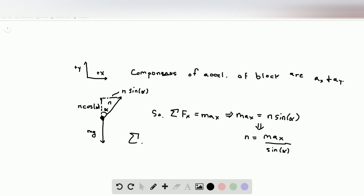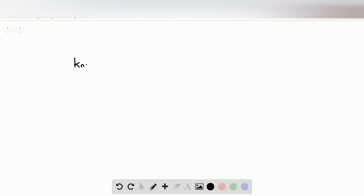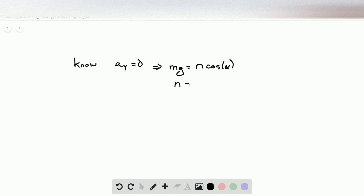Now we do the sum of the forces in the y direction, equal to mass times the acceleration in the y direction. This gives us negative mg, because it points downward, plus n times cosine of alpha, the vertical component, equals mass times ay. The problem tells us that the acceleration in the y direction of the block must be zero, so when we plug this in, we get mg equals n times cosine of alpha.